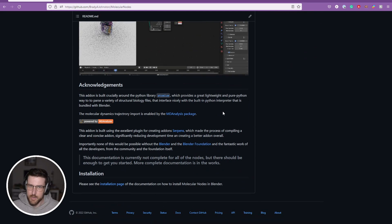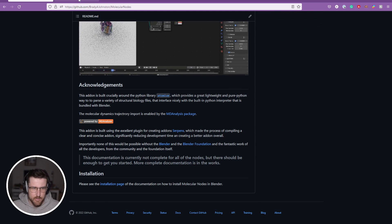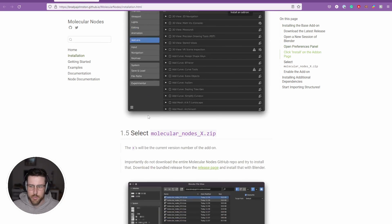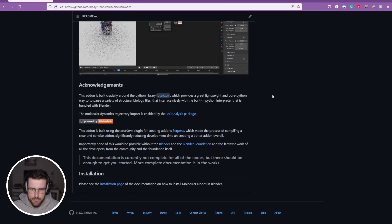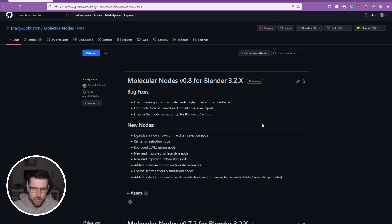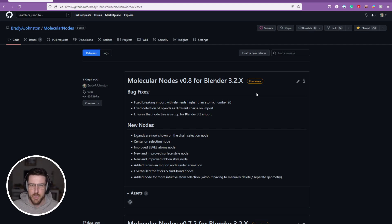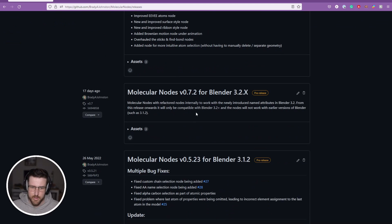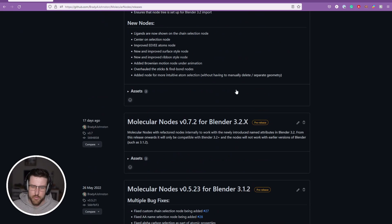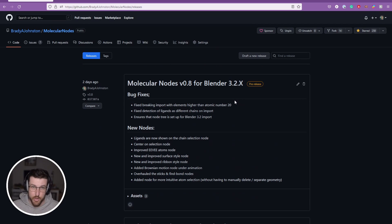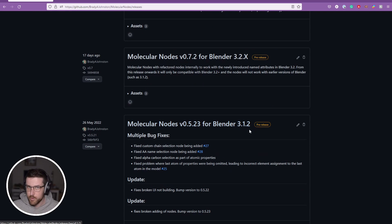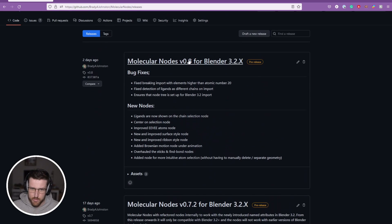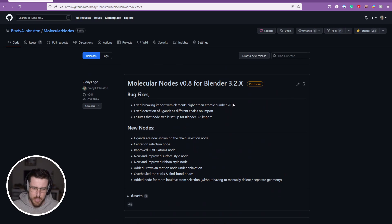If you need a text version of this installation, you can see down here that there's documentation on how to install. But if we go to the releases page, we can see that the most recent version is 0.8 for Blender 3.2x. So 0.7 and 0.8 don't work with Blender 3.1 and below.